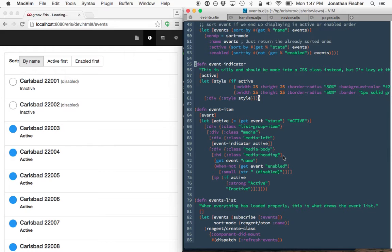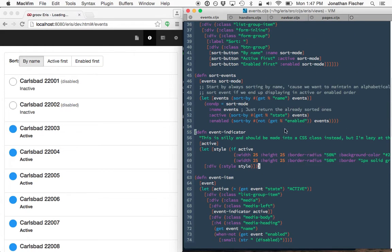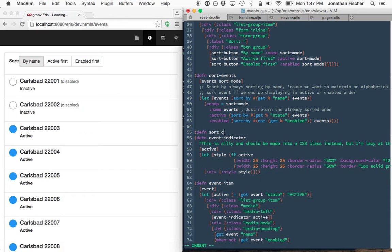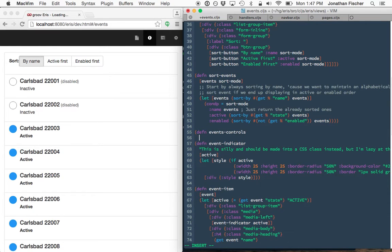I need to add in, start by adding in that filter field and adding it up here. So we're gonna add a new component. We're gonna call it our event controls.